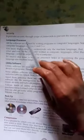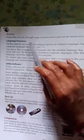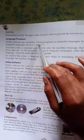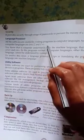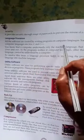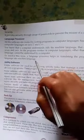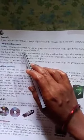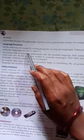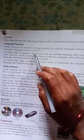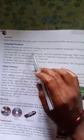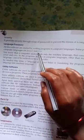Language processor: all software is created by writing programs in computer language. Some popular computer languages are Java, C, and C++.